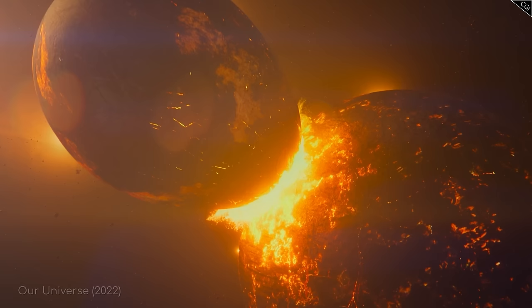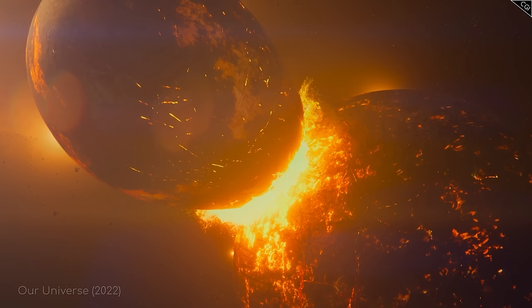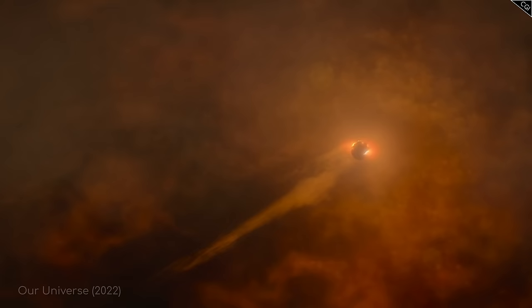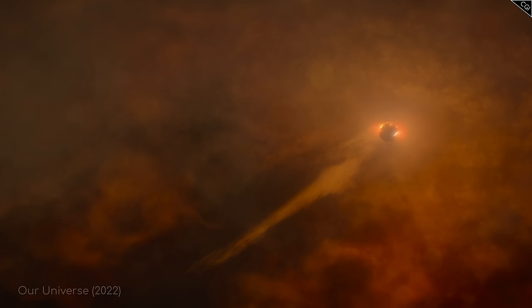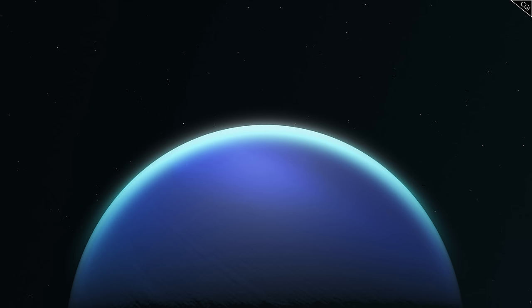Sometimes that gravitational pull was such that it didn't smash two objects directly into each other, but instead pulled them out of orbit and left them careening into deep space. This can even happen to very large planets, if the circumstances are right.